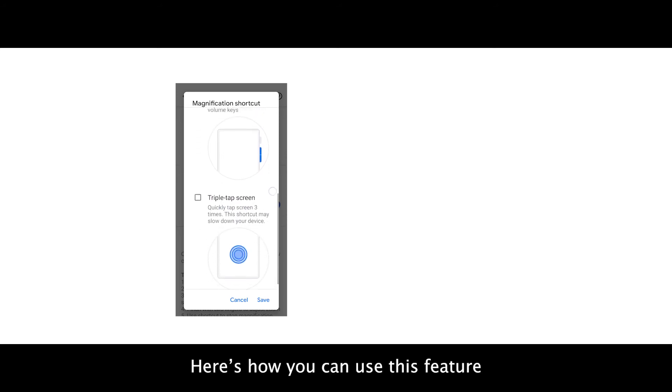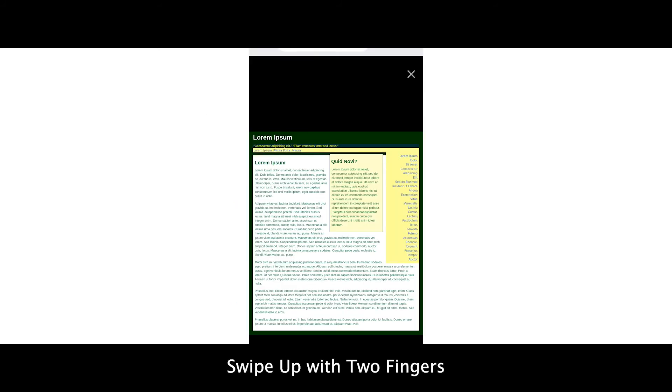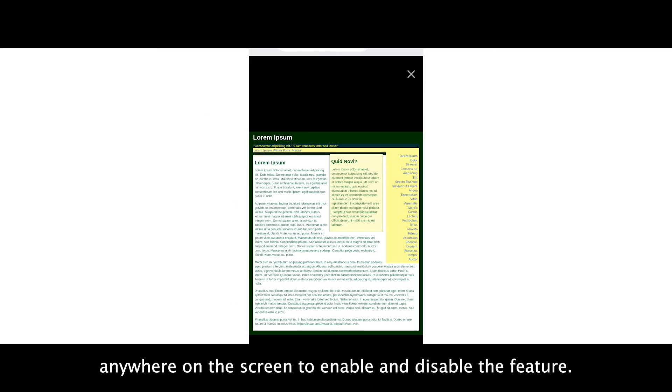Here's how you can use this feature using the default settings. Swipe up with two fingers anywhere on the screen to enable and disable the feature.